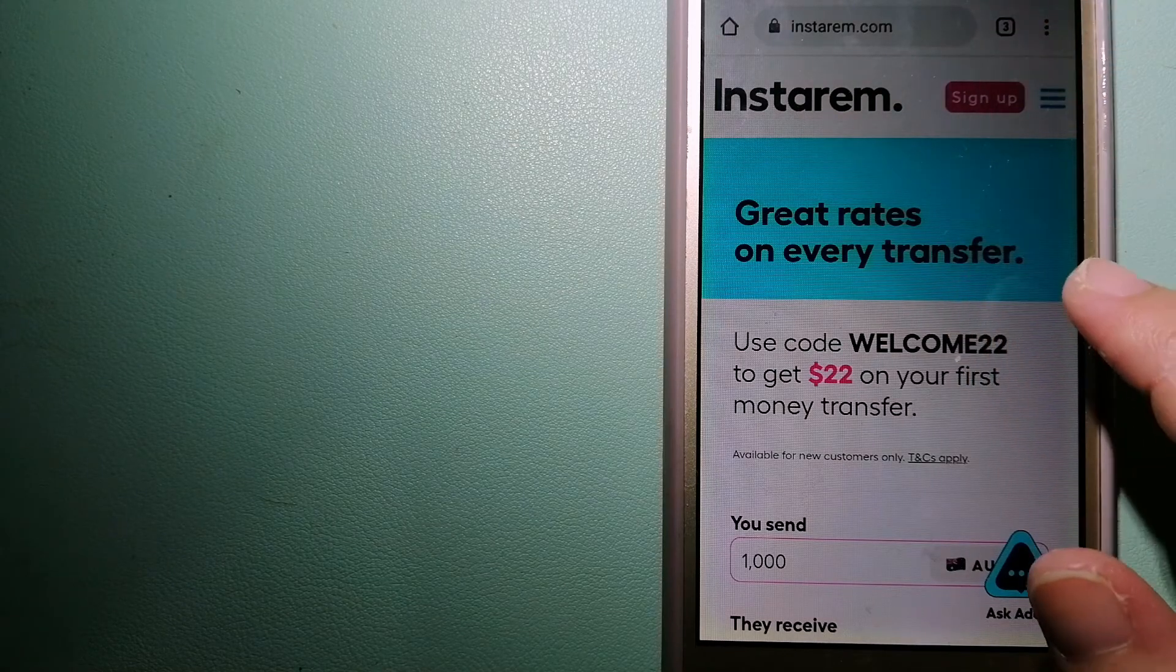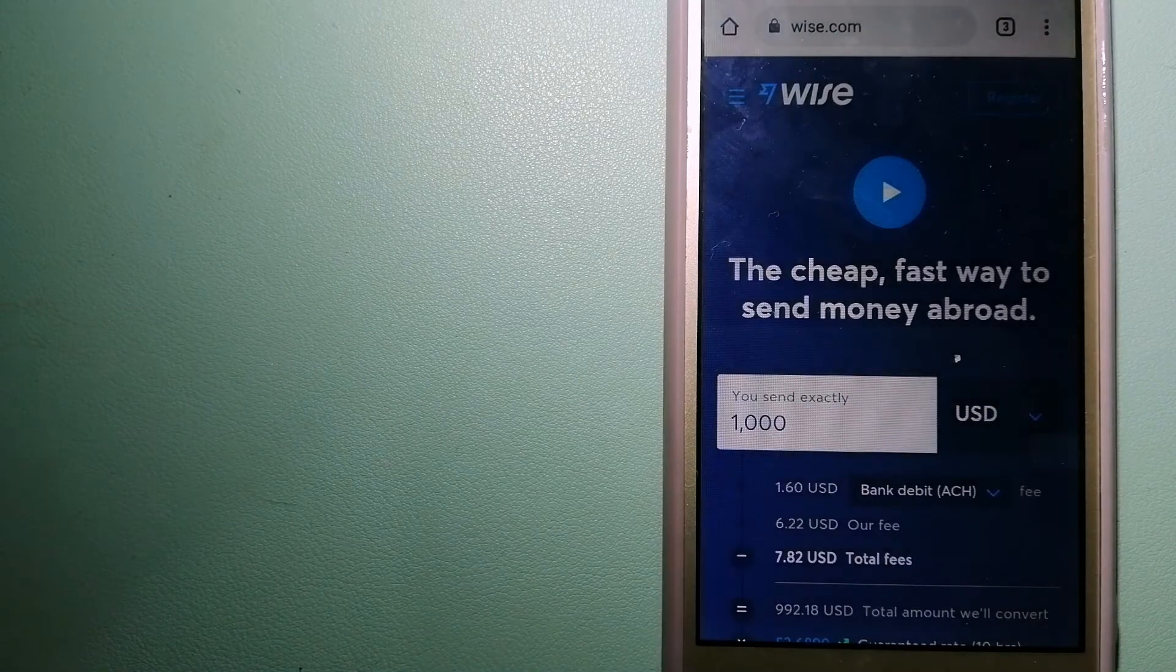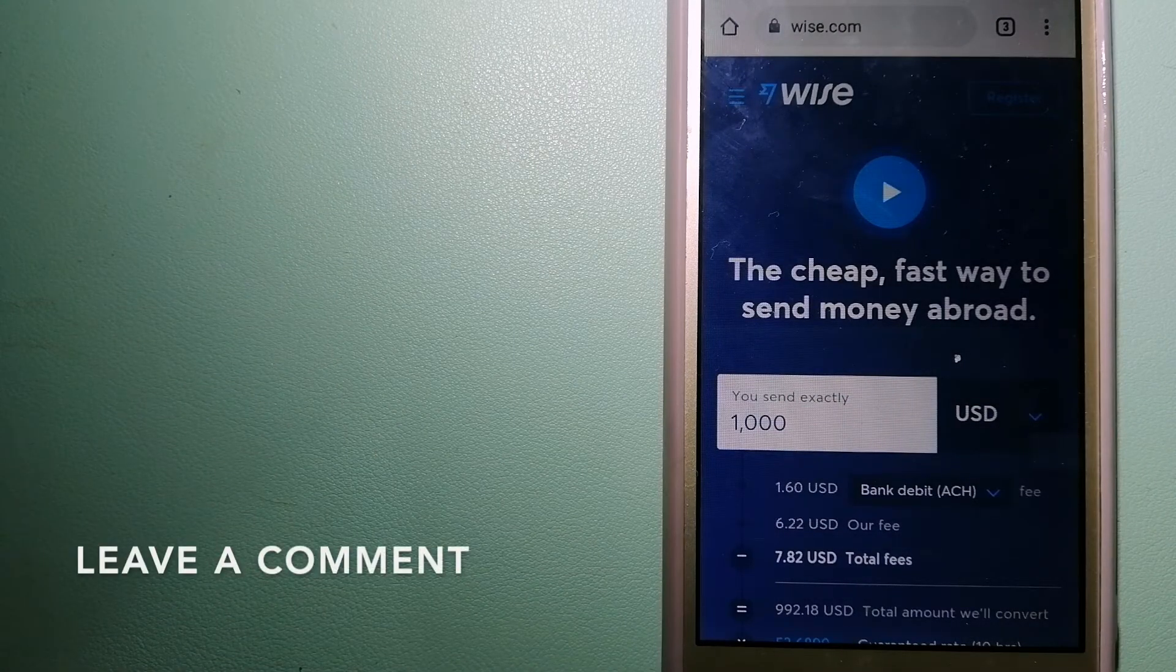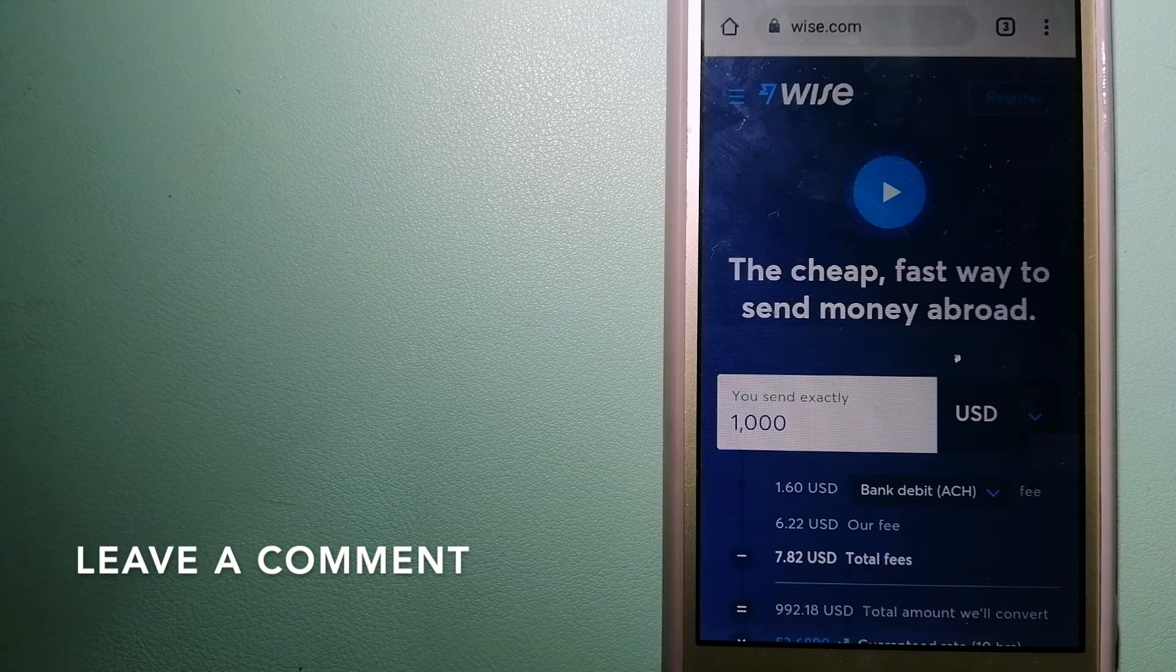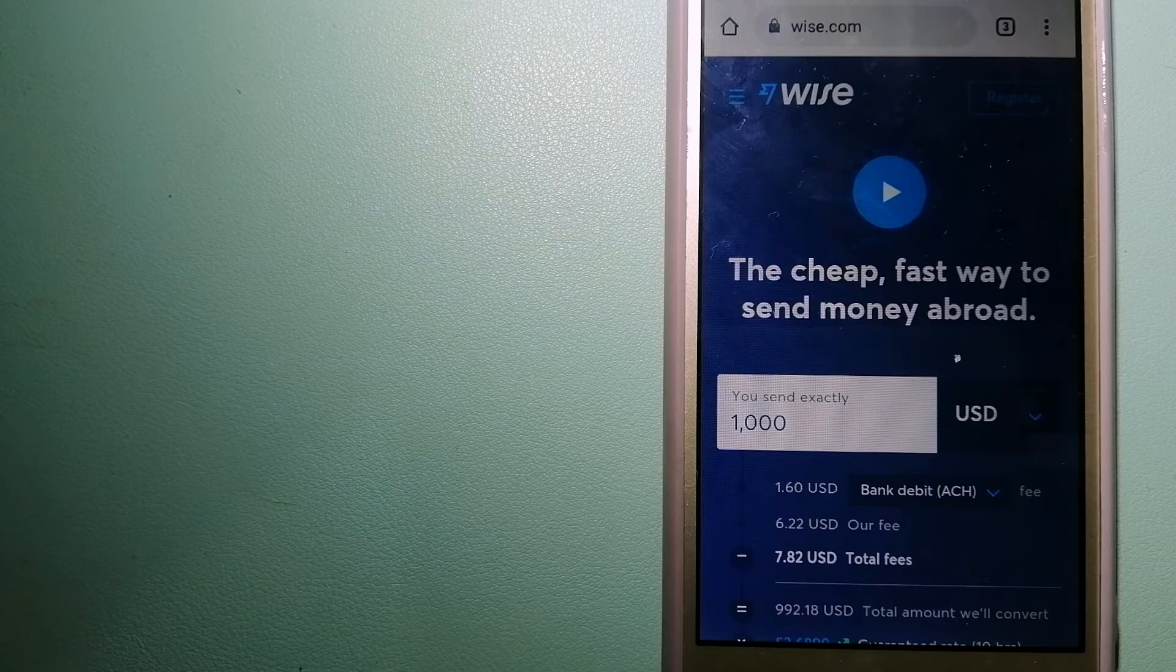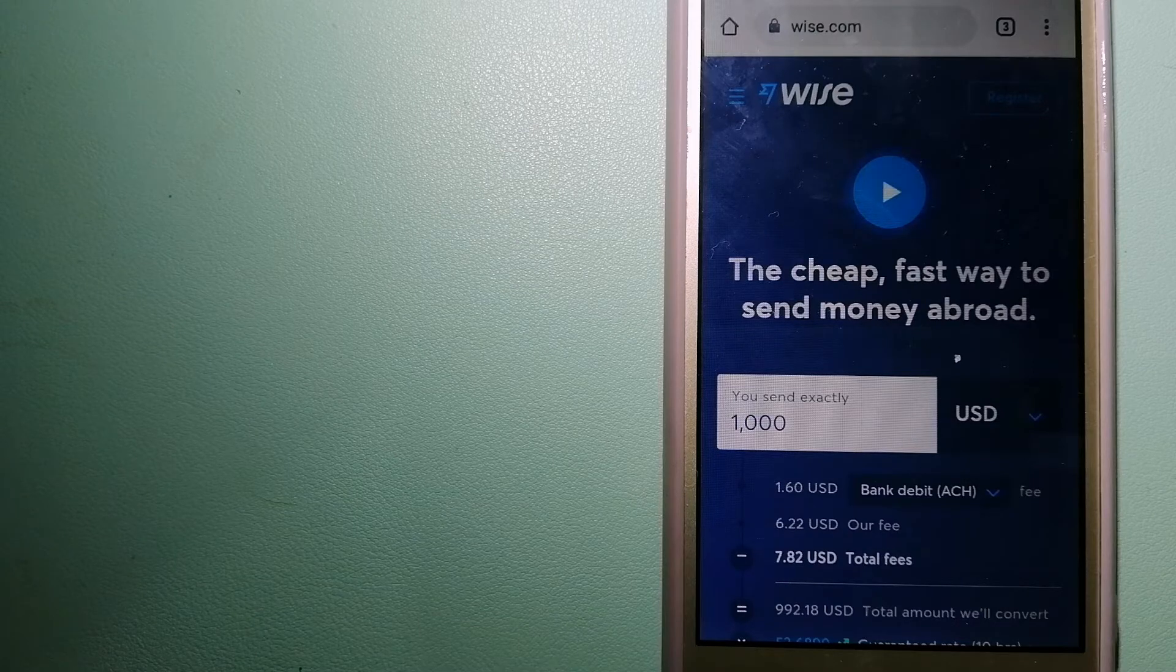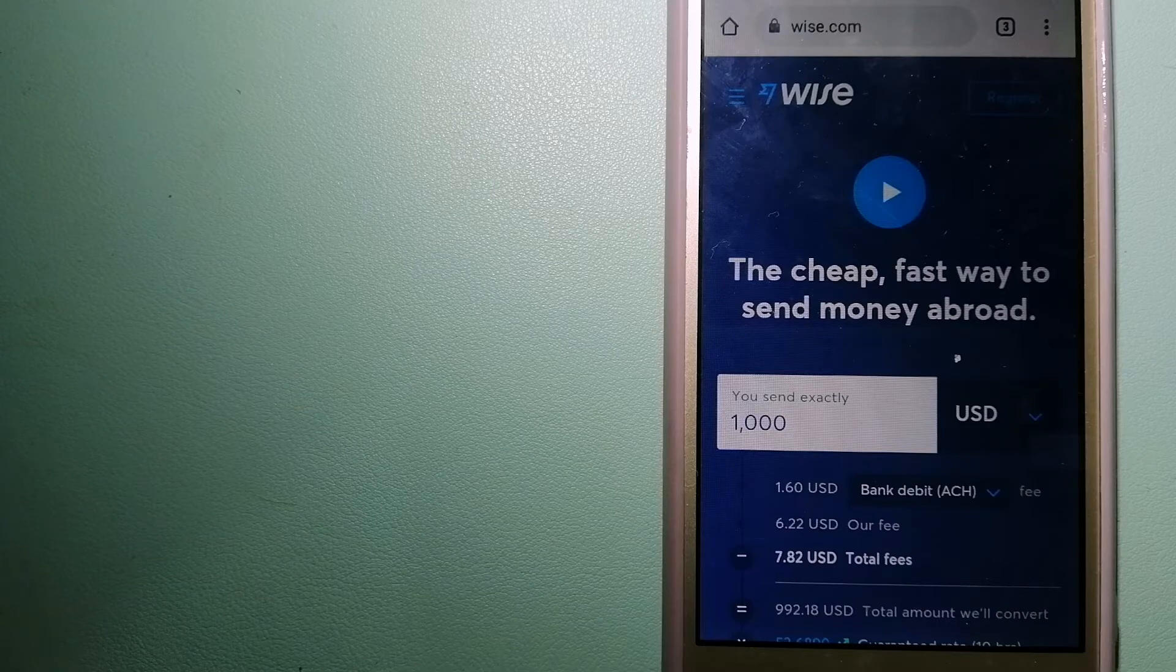The second option is Wise, formerly TransferWise. People on every continent around the world are choosing Wise to help them live, travel, and work internationally. They have the fairest and easiest way to send money overseas.